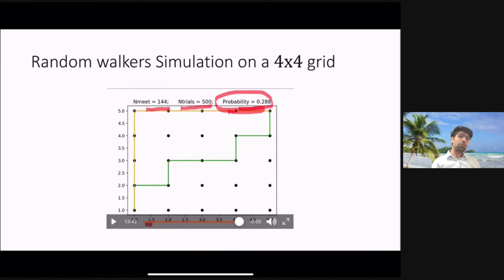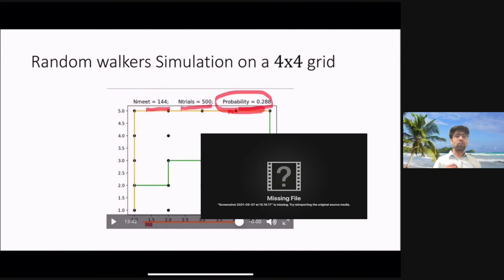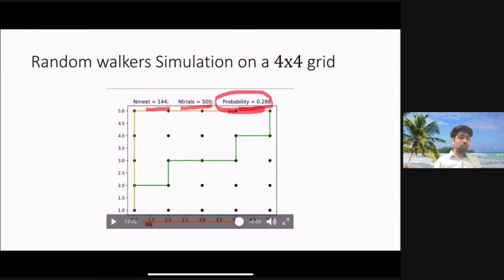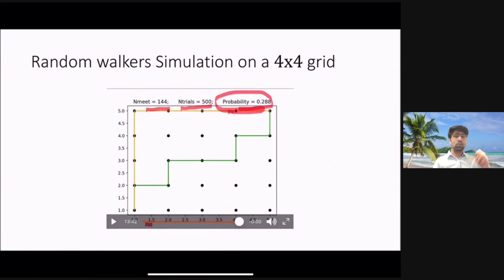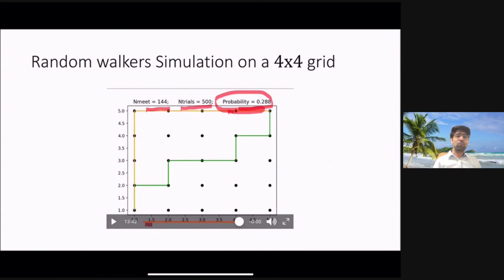That is the solution to the 2D random walk meeting probability problem. A big shoutout to the YouTube video that heavily inspired this one. The Python simulation codes and the PowerPoint presentation are linked in the description below so you can download and explore the problem at your own pace. Thanks for watching — if you enjoyed this, hit the like button and subscribe for more videos like this.